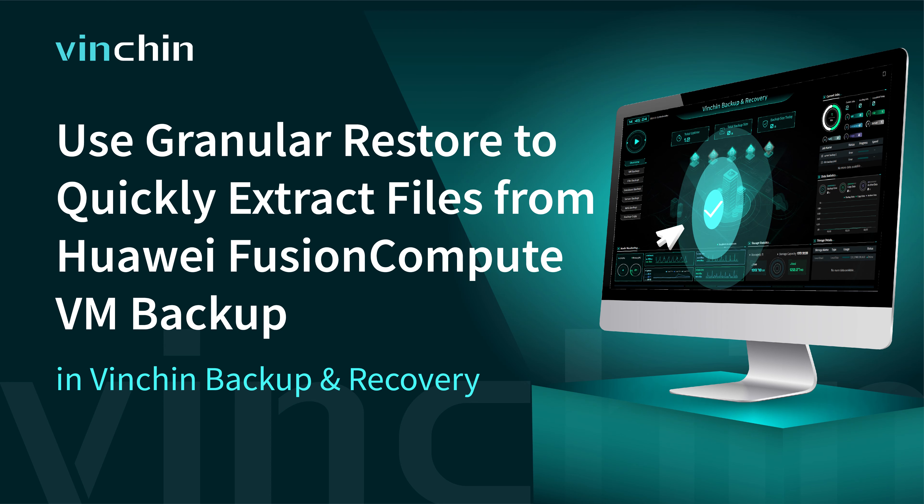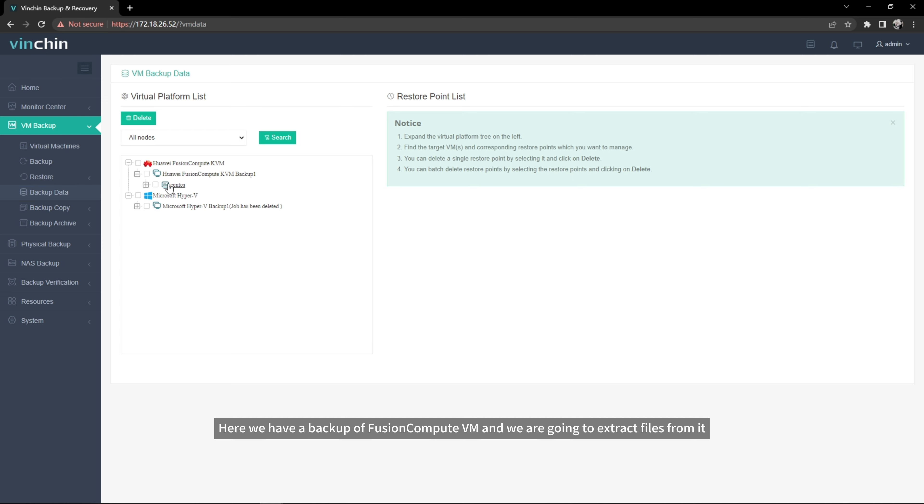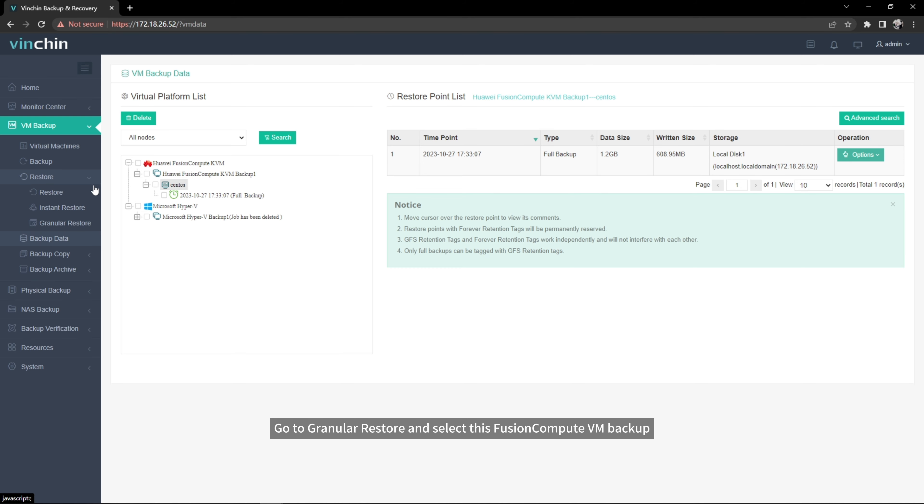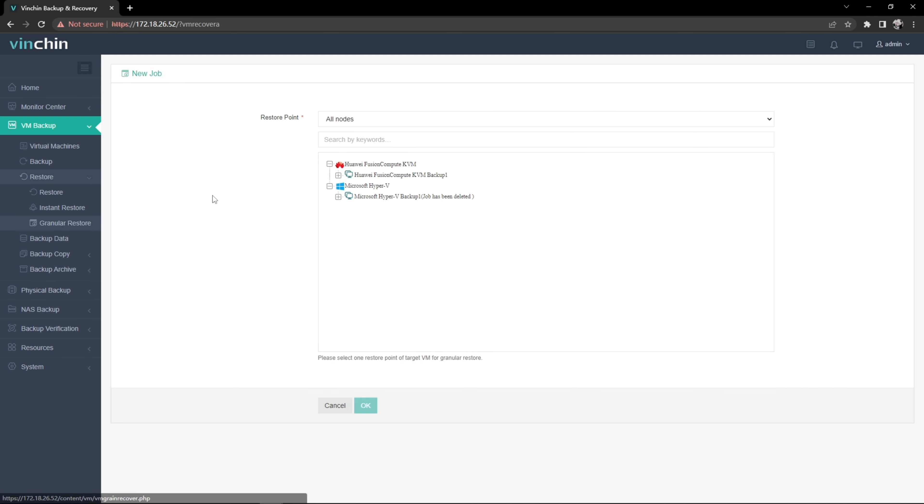Here we have a backup of Fusion Compute VM, and we are going to extract files from it. Go to Granular Restore and select this Fusion Compute VM backup.